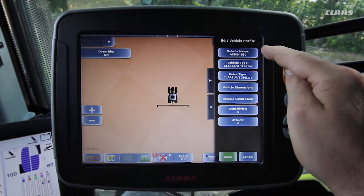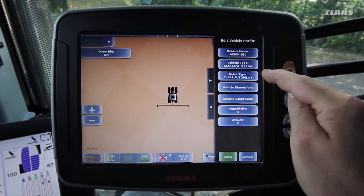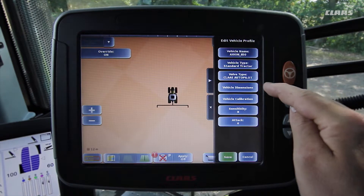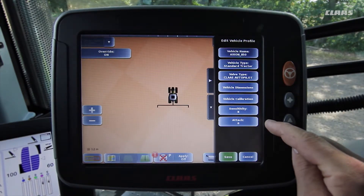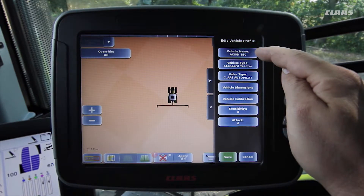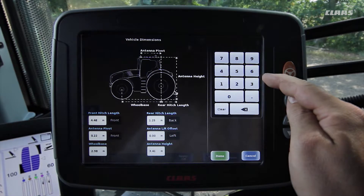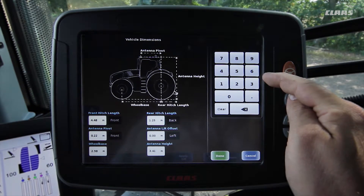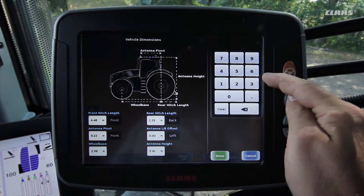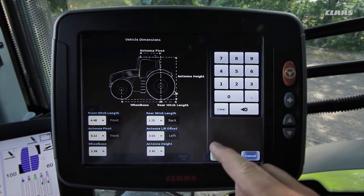The profile includes the vehicle name, the vehicle type, the valve type of the steering system, the vehicle dimensions, as well as the calibration, the sensitivity and aggressiveness. The dimensions have already been entered in full for this vehicle. If you are unsure, you should measure the dimensions of the vehicle again, as different tyres can cause deviations. These deviations can later lead to inaccuracies in the field.